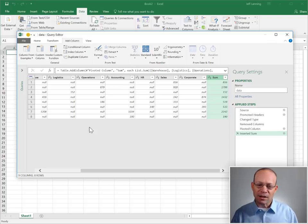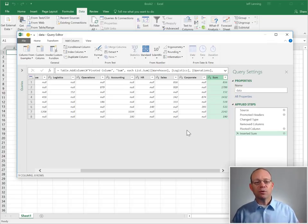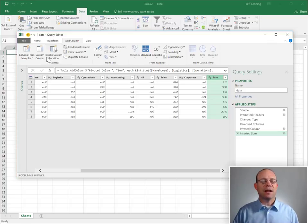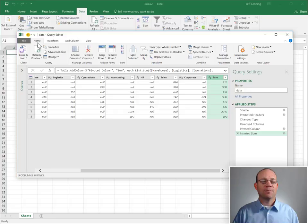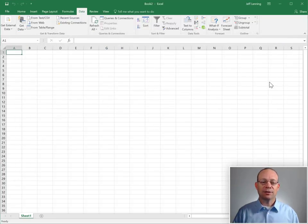All we need to add is a total row. We'll do that once we get back into Excel. So let's go ahead and close and load.